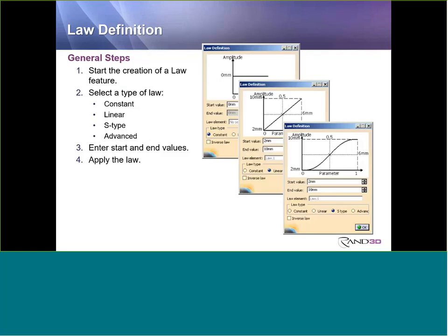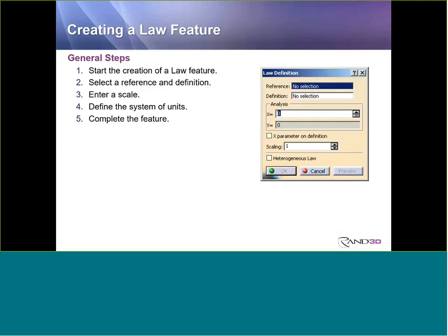The Law types we'll look at include the constant and the linear, where you provide a starting and ending value — some of the easier ones to use. There's also the S-Type Law, where the transition from one numerical value to another occurs over a distance. And then we'll primarily look at the Advanced Law, where you do need to create necessary input geometry beforehand. The Advanced Law takes a little more construction, whereas the others simply involve putting numbers into fields.